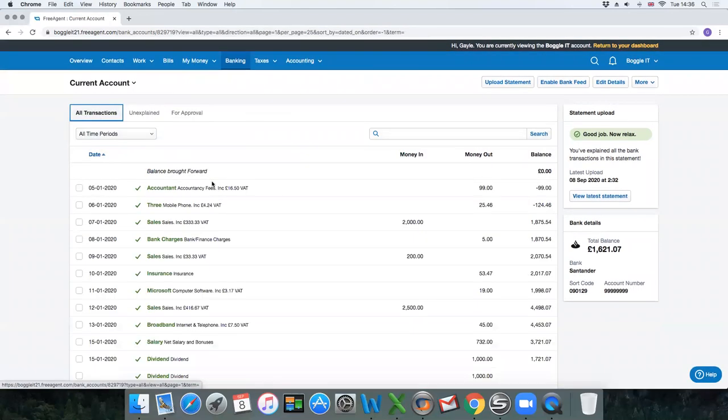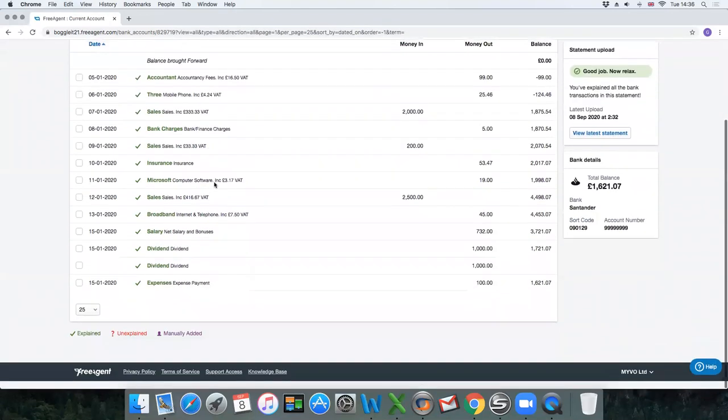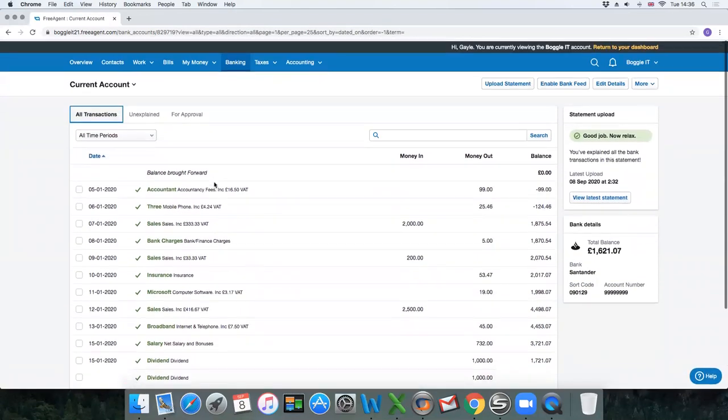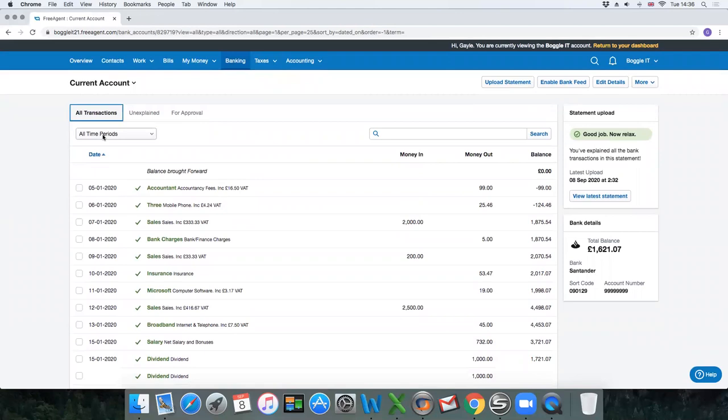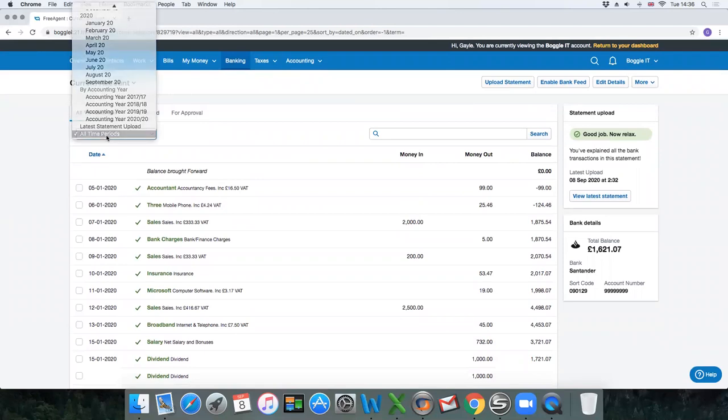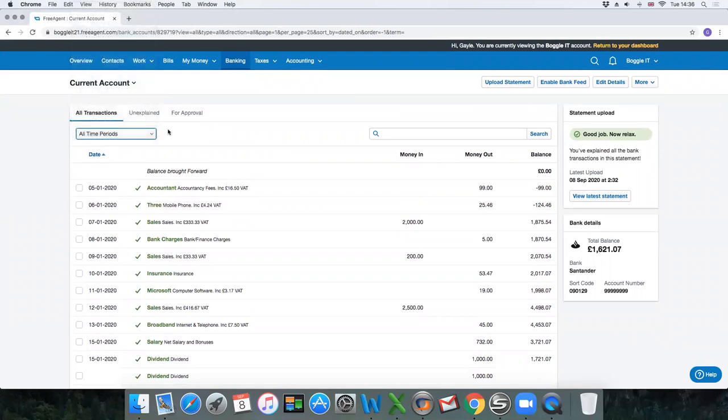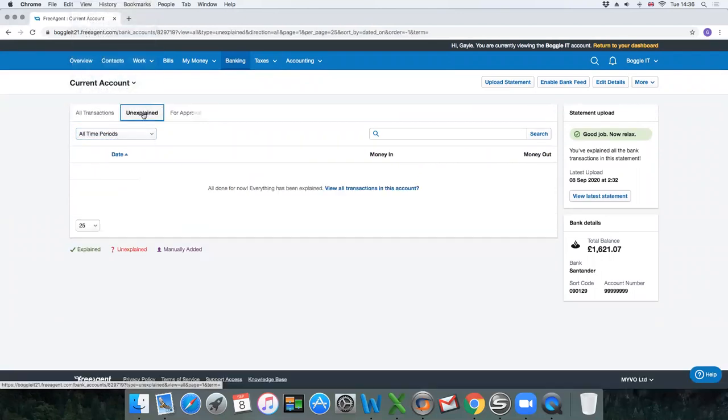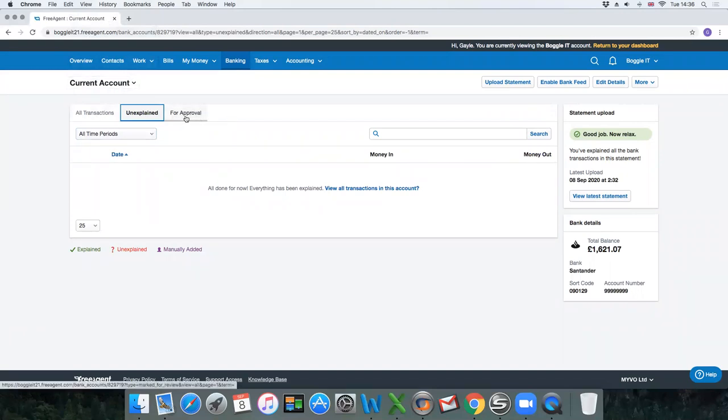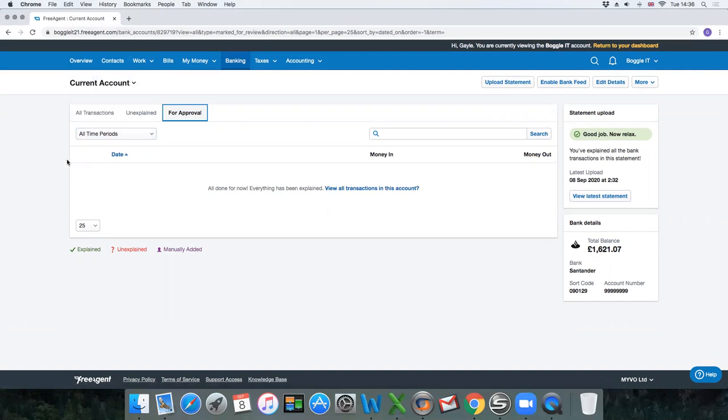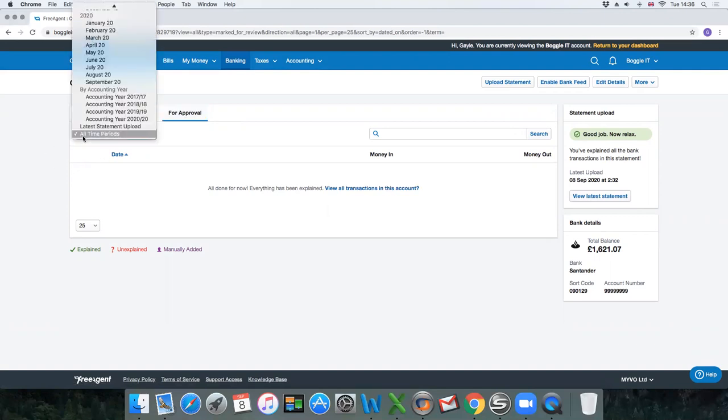If you click on all transactions you can see every transaction that's in that account for all time periods. If you click on unexplained you can see that there's no unexplained transactions, and if you click on for approval there's none waiting approval that have been guessed but just need you to approve them.